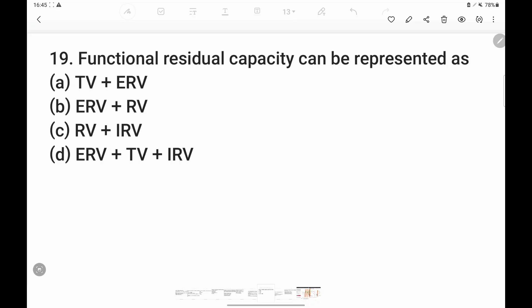Next question is about Functional Residual Capacity. When we look at NCERT, there are lung volumes: tidal volume, inspiratory reserve volume, expiratory reserve volume, and residual volume. When volumes are added together, they form a capacity.